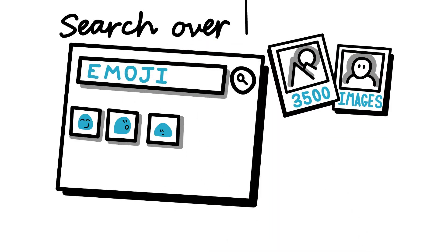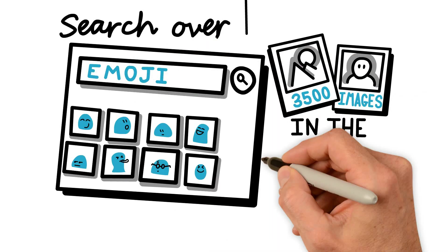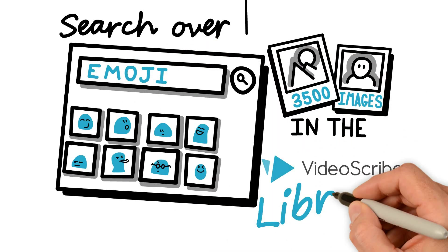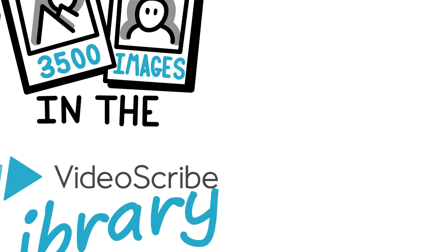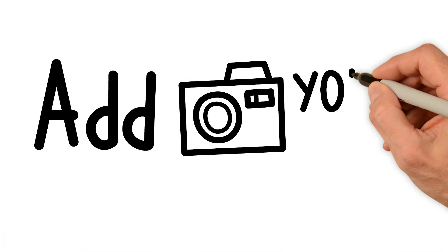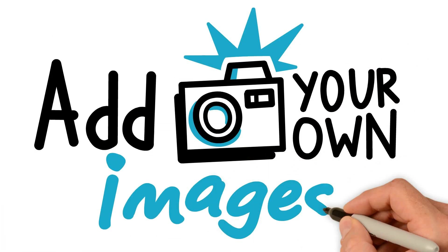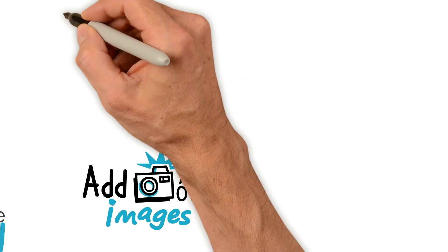You can search thousands of images on the VideoScribe library and create your own presentation and animation. You can also add your own images in different formats.